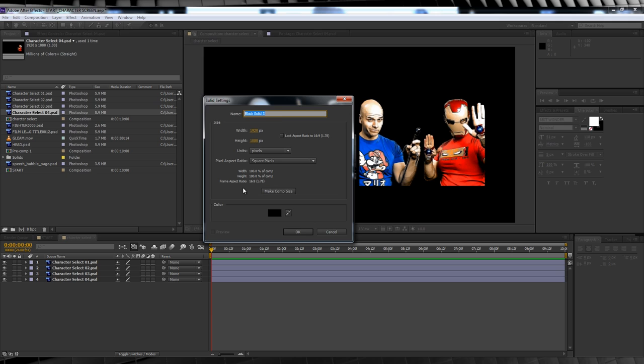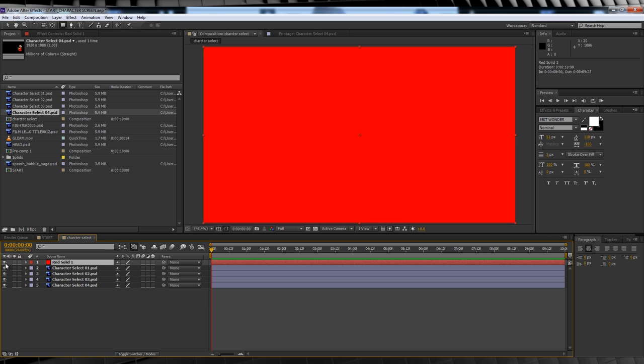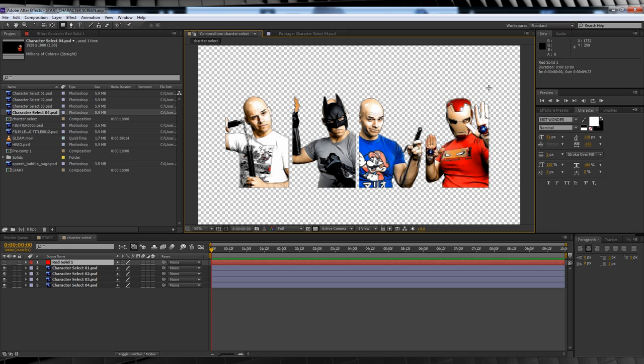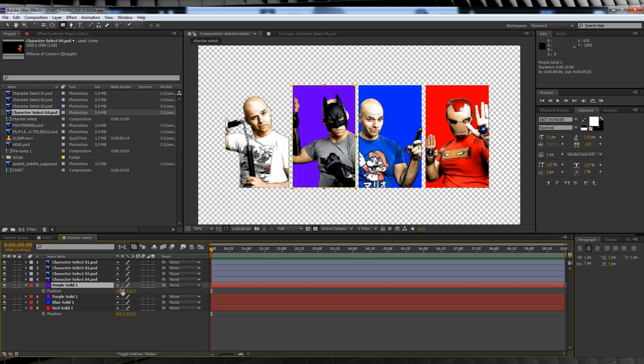Next, we'll head up and add a solid. It can be any color you want, mine's red. Turn off the layer, grab the rectangle tool and draw a box around one of your guys. Turn it back on and drop that layer below your characters. Now, duplicate that layer for each of your guys, changing the solid color and position as you go until you've got something like this.